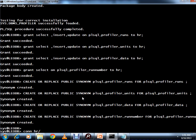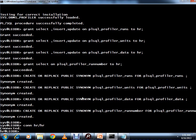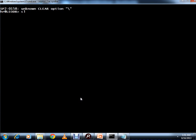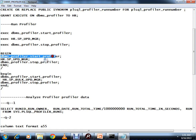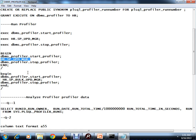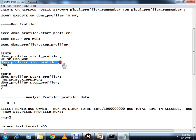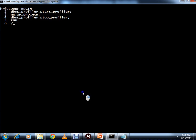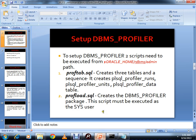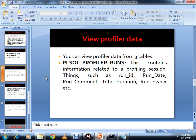Now connected to HR, I will profile the procedure. I will execute START_PROFILER to start the profiling. I have a procedure called update_mgr - it's a simple procedure using a cursor FOR loop that updates the manager name. It fetches the manager name by self-join from the EMP table, then updates it. I will execute it and it will do the profiling for my PL/SQL procedure hr.sp_upd_mgr.